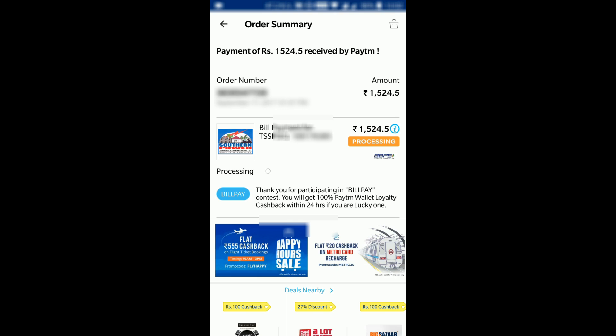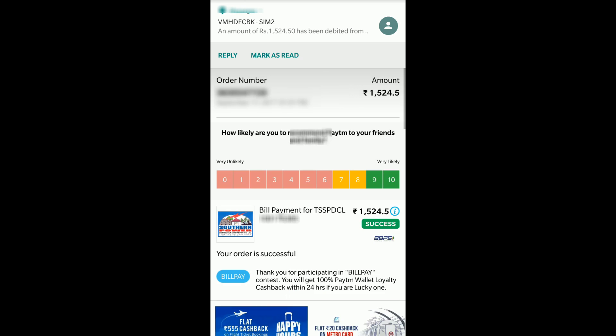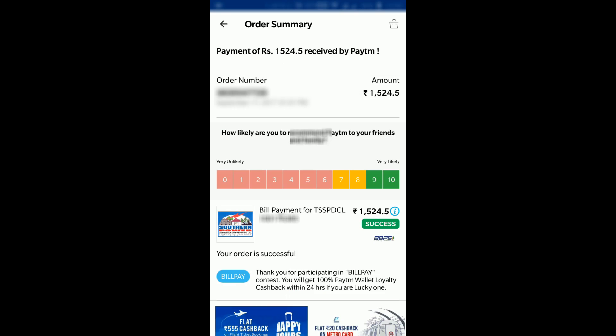That's it — the payment is in process and the payment is done. Payment received by Paytm and the status is processing. The amount has been debited and now I have received the success message. You can see the order is successful. This way you can complete your electricity bill payment through the Paytm mobile app. Hope this video was helpful — thanks for watching, have a very nice day, bye!